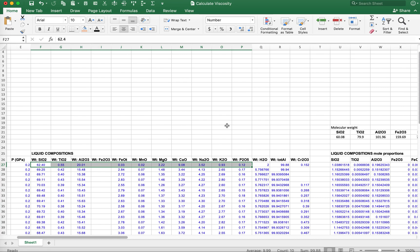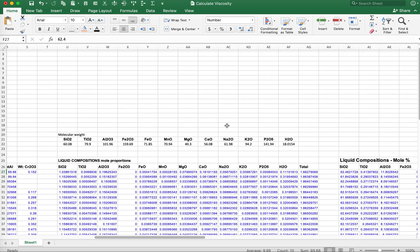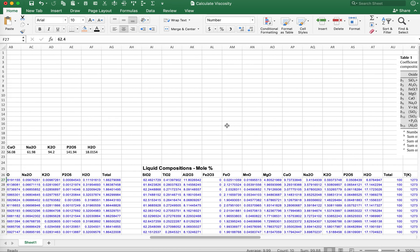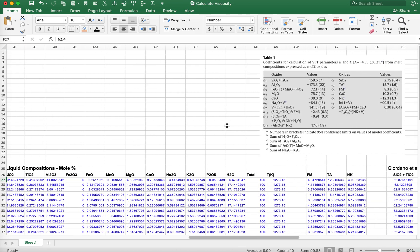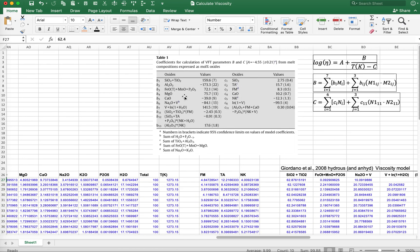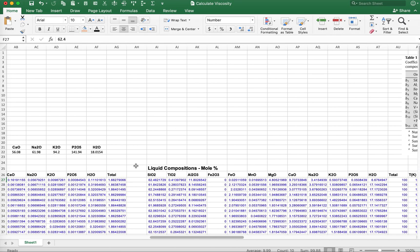The first thing we need to do is take a look at their Table 1. Table 1 has a series of coefficients and variables. The coefficients are these B values and the variables are the oxides. All of these oxides are expressed as mole percent.